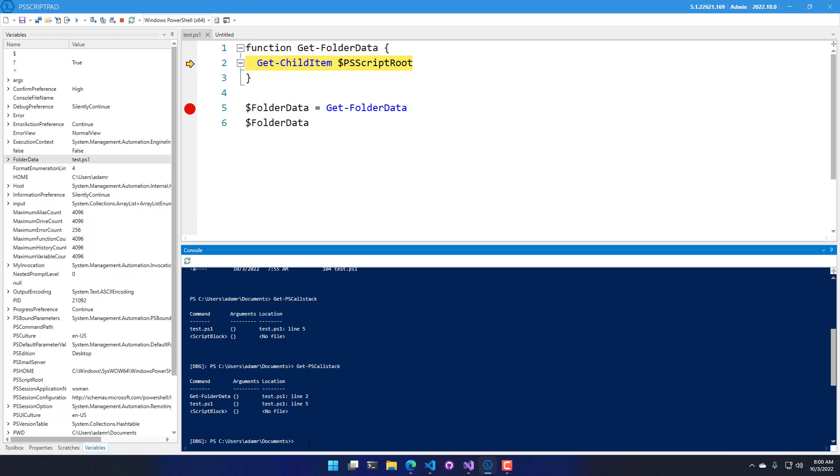And if I run get PS Call Stack again, you'll see that my call stack has now gone one level deeper in the stack, and I'm inside get folder data on line 2 of test.ps1.